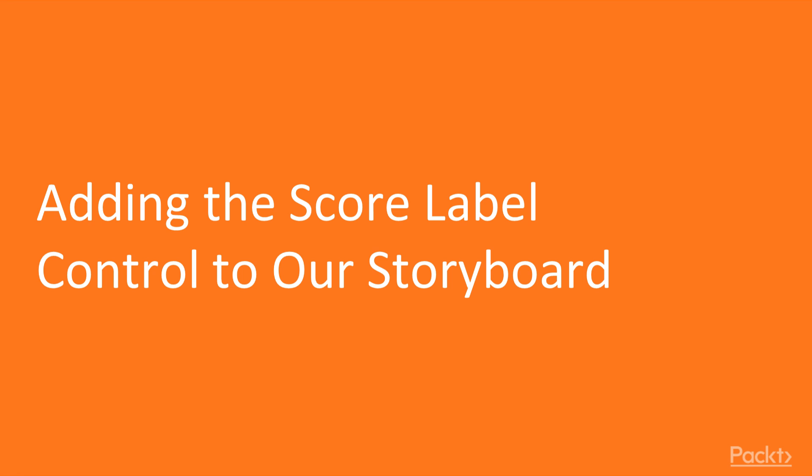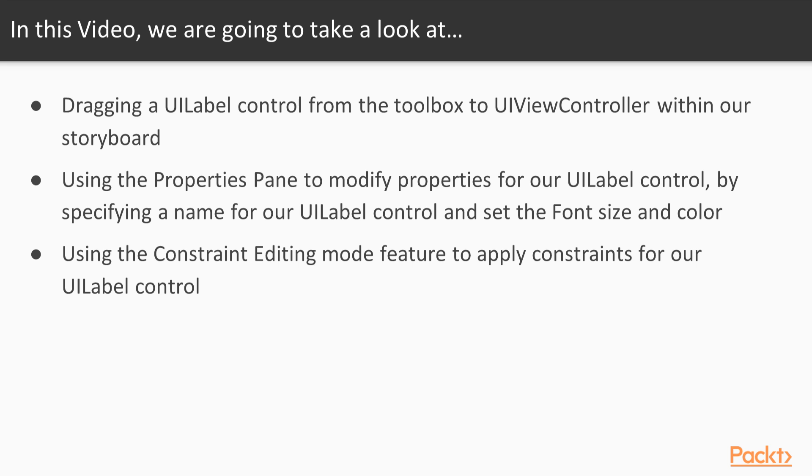Adding the score label control to our storyboard. In this video we will begin by creating the user interface for our memory game using storyboards. We will begin by dragging a UI label control from our Xamarin Toolbox to our storyboard that will be used to represent the score label that will update as the player successfully matches correct tiles.